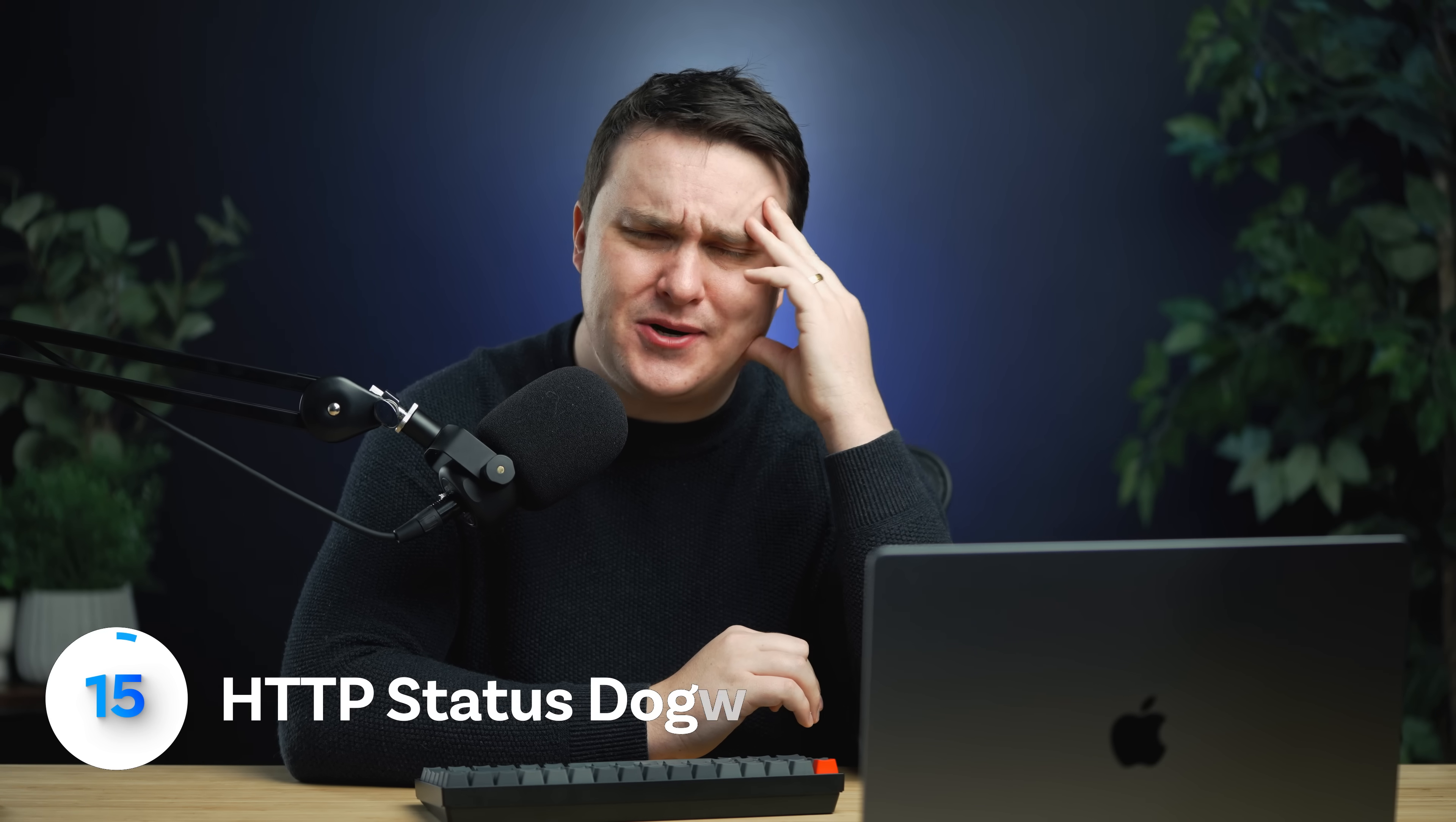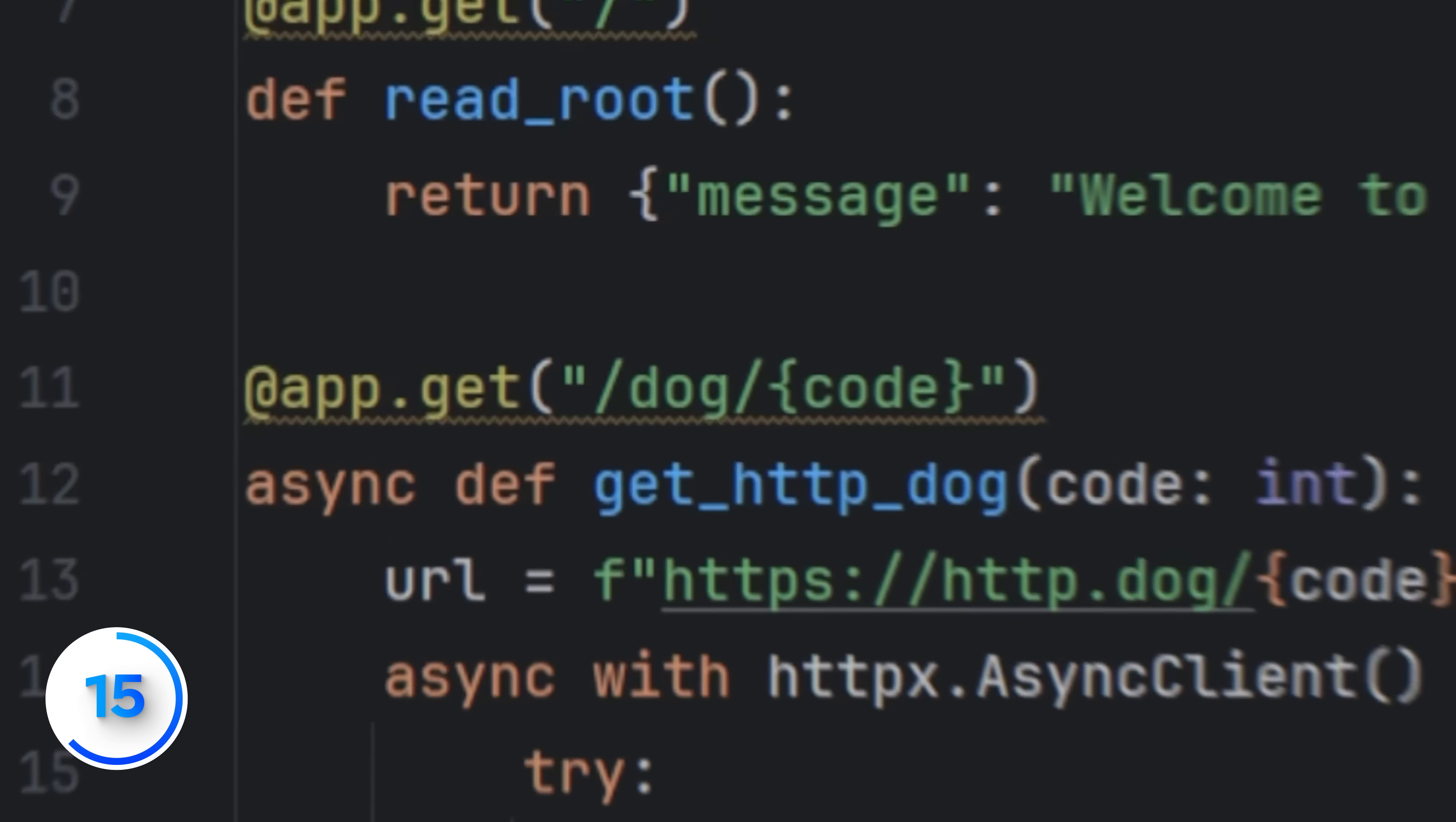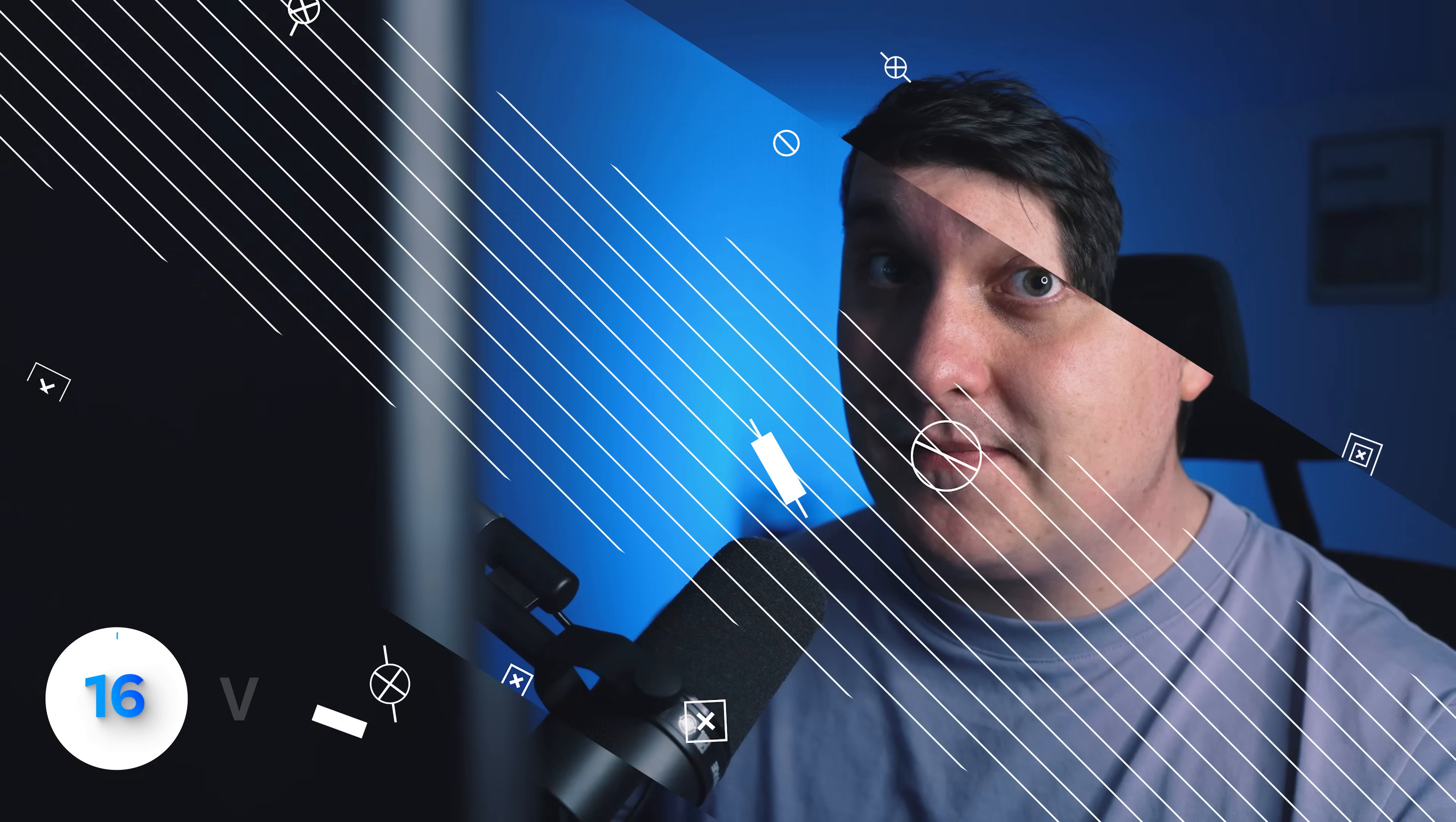Status codes are boring, but HTTP status dogs are not. I really liked this 403 forbidden one. You can just call it by referencing the status code and there you have it. I'd be kind of annoyed if I had to wait a long time for this though.